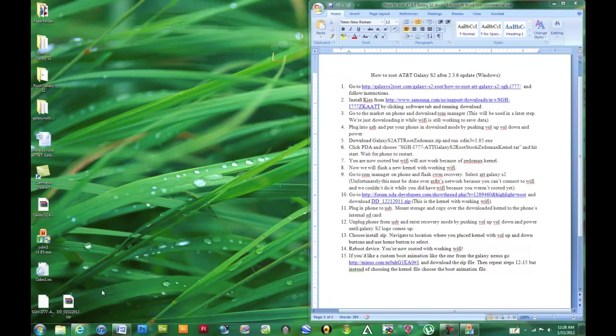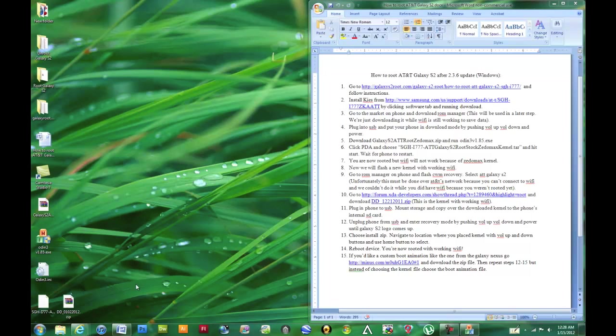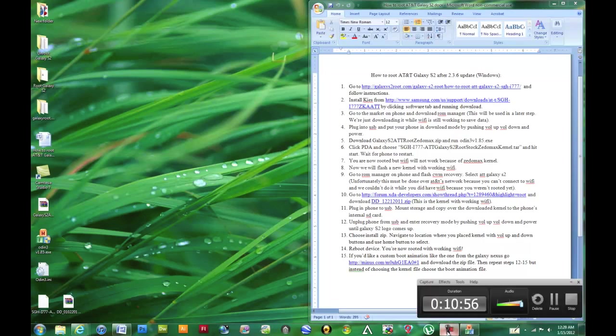The DD, starting with DD and ending in zip. We want to copy that onto our SD card of our phone so that we can flash it with clockwork mod. So I'll flip back now to the phone so you can see exactly how we're going to do that.